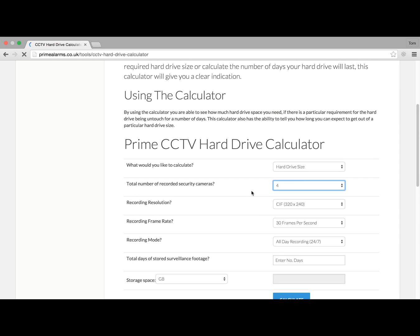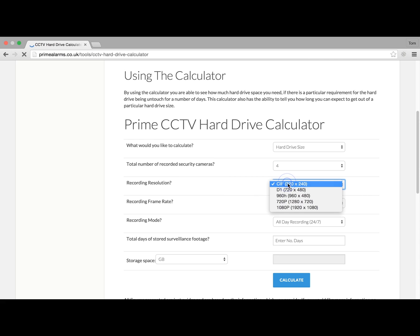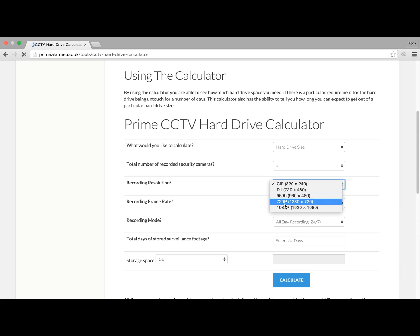Recording resolutions next. We have the option of SIF, D1, 960H, 720p, and 1080p. For this example, we're going to use 1080p.